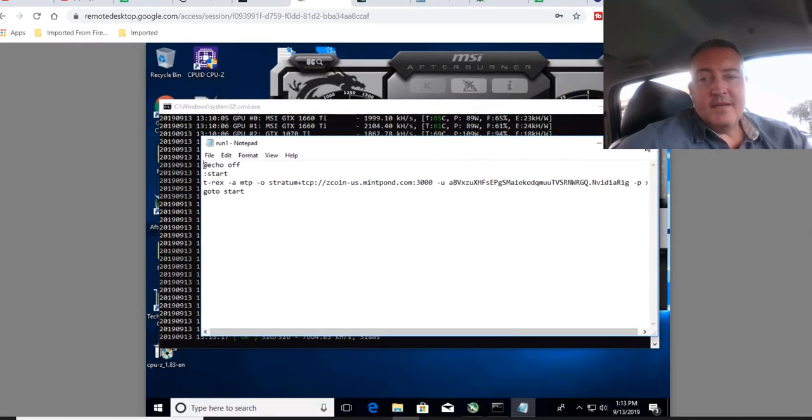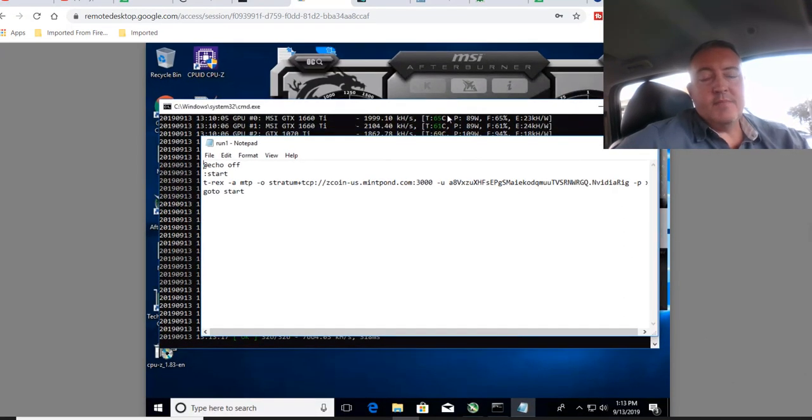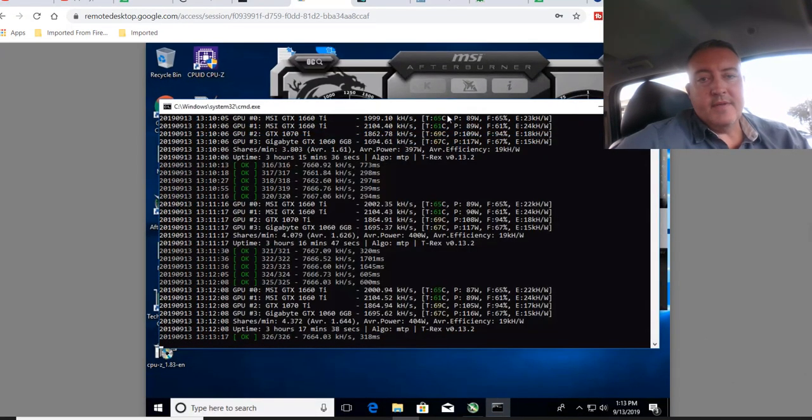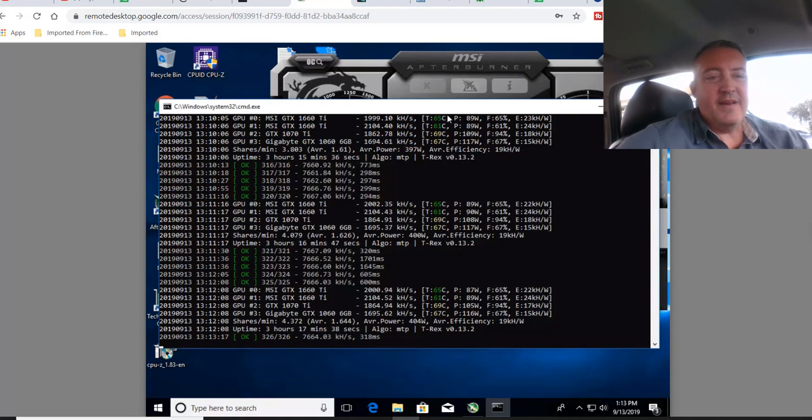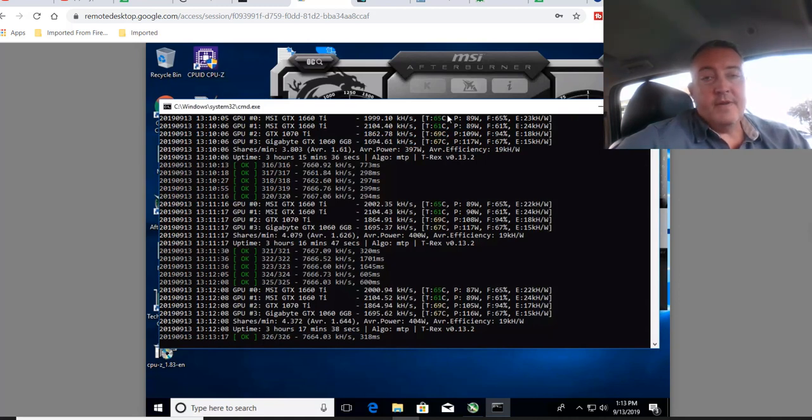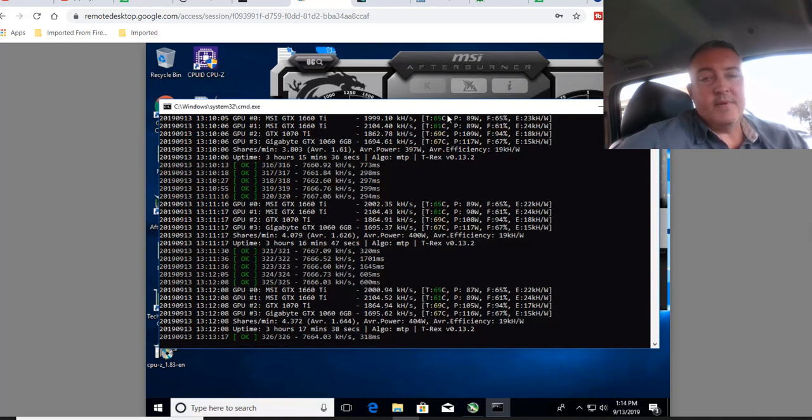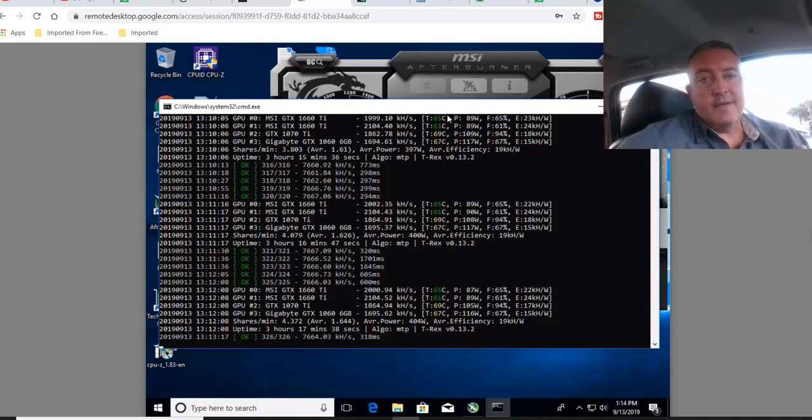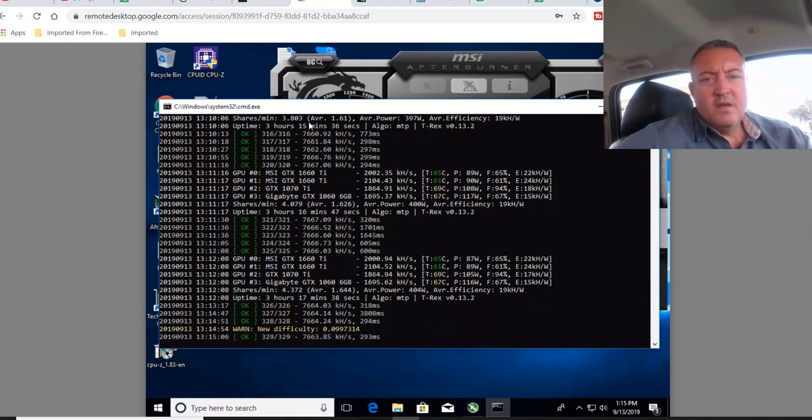For AMD, there's the SGminer BAT file down below. From what I understand, and I think if I remember right, I tried this before as well. On 580s, it mines this MTP really good. So, if you've got a 580 out there, go ahead and try that BAT file below for SGminer. Again, just change your wallet address and or pool if you want to.